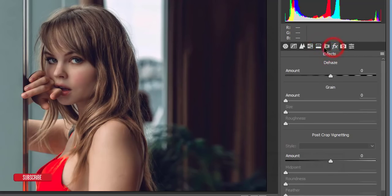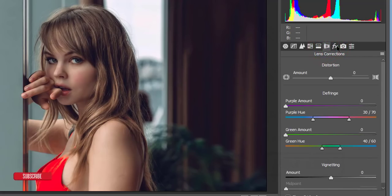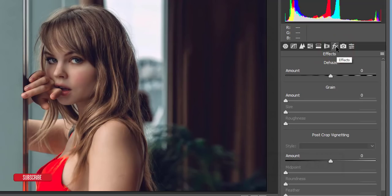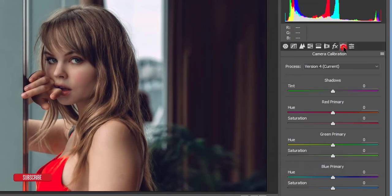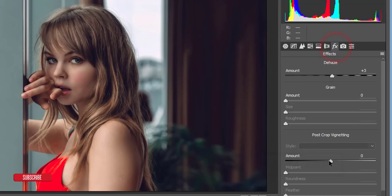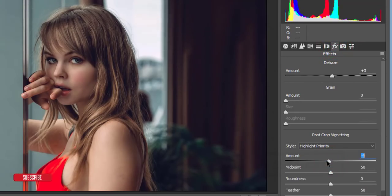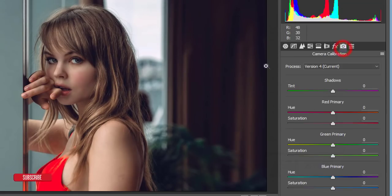There's no lens correction issue here, so I'll go to the Effects option. If you want to add dehaze you can do that, and if you want a vignette effect you can apply post-crop vignetting here.